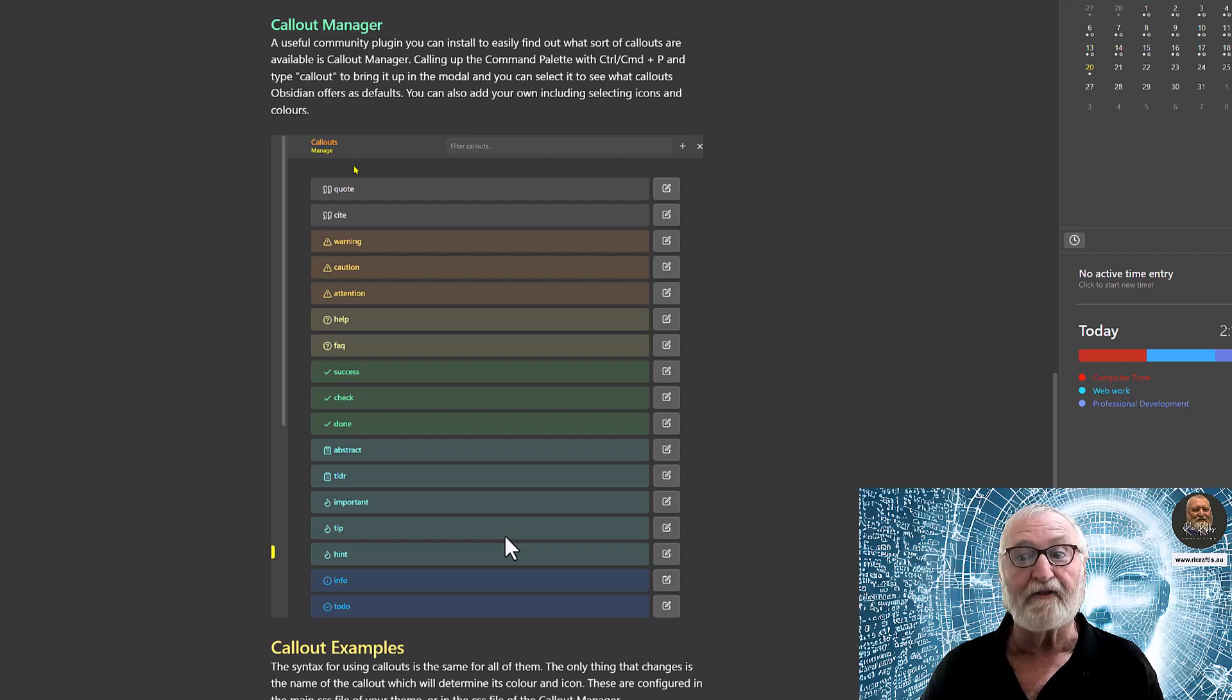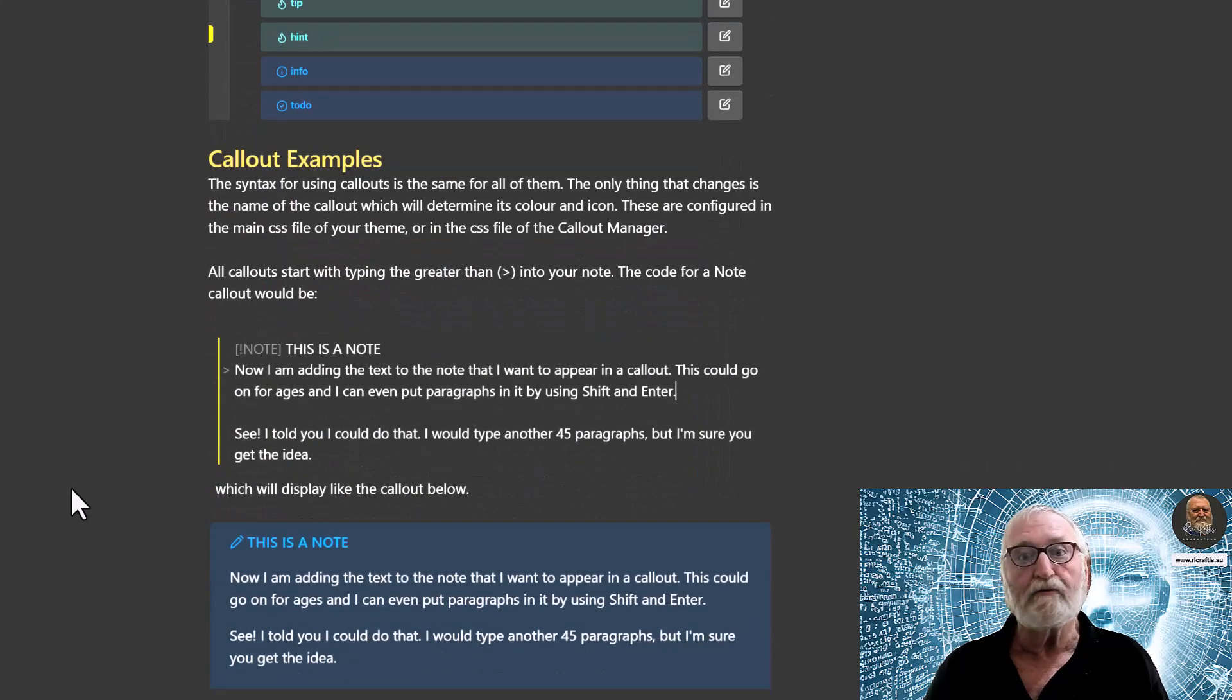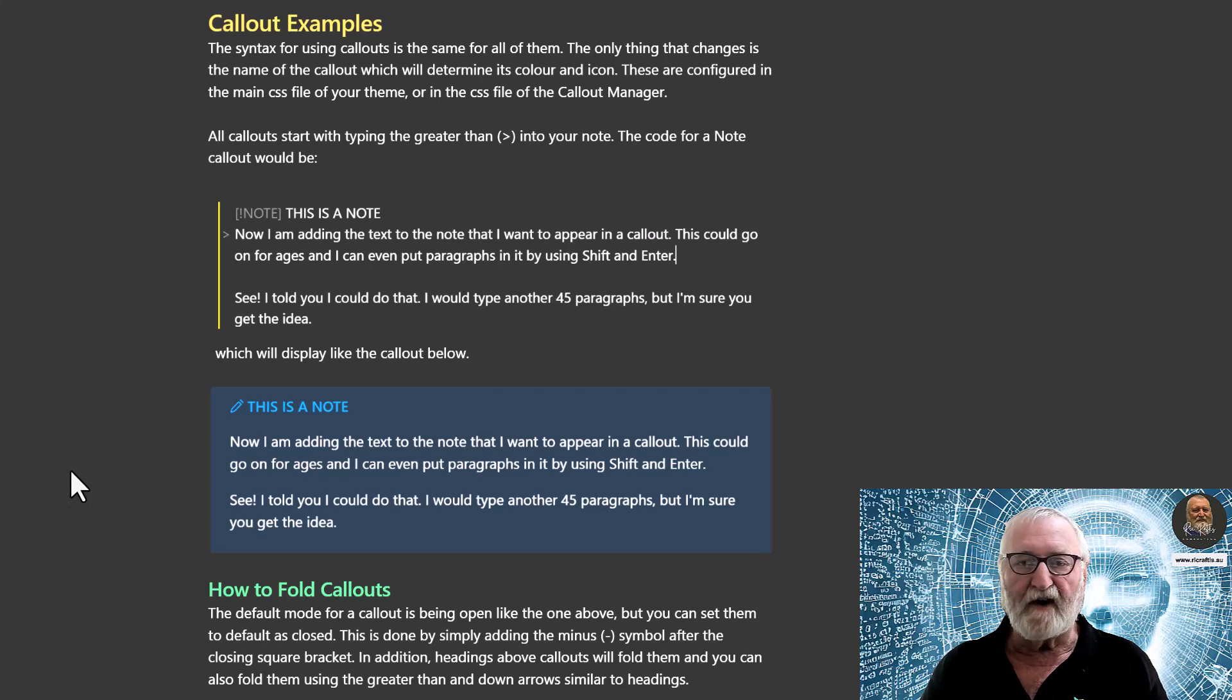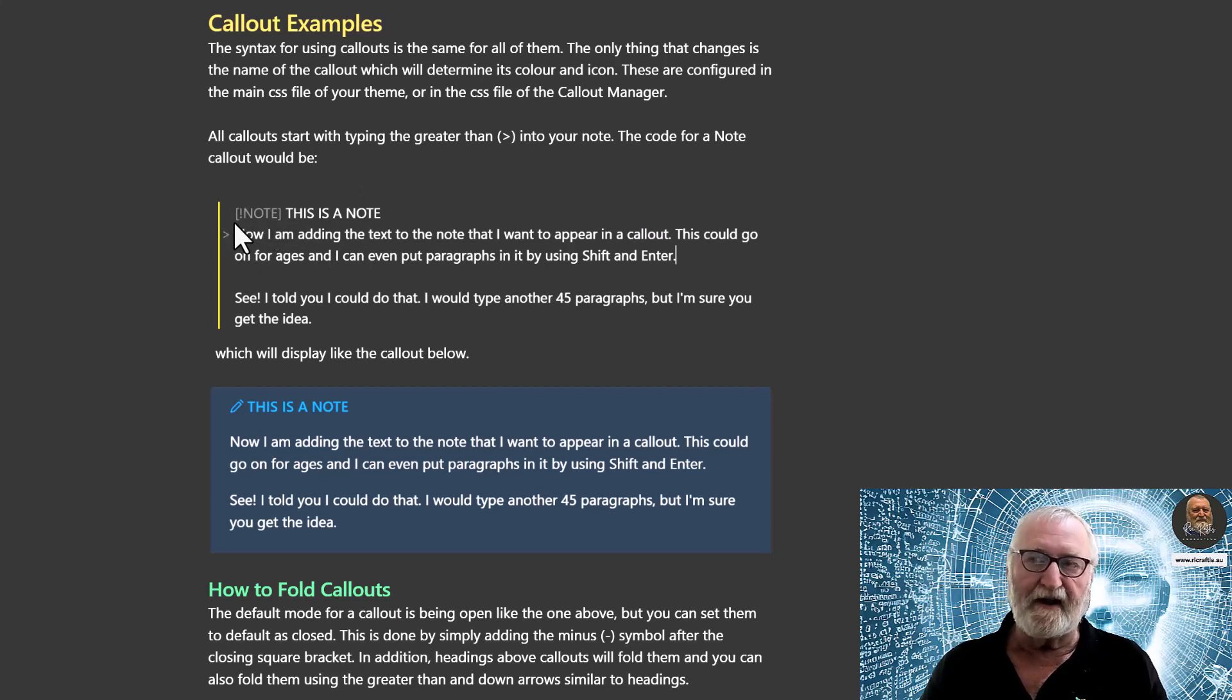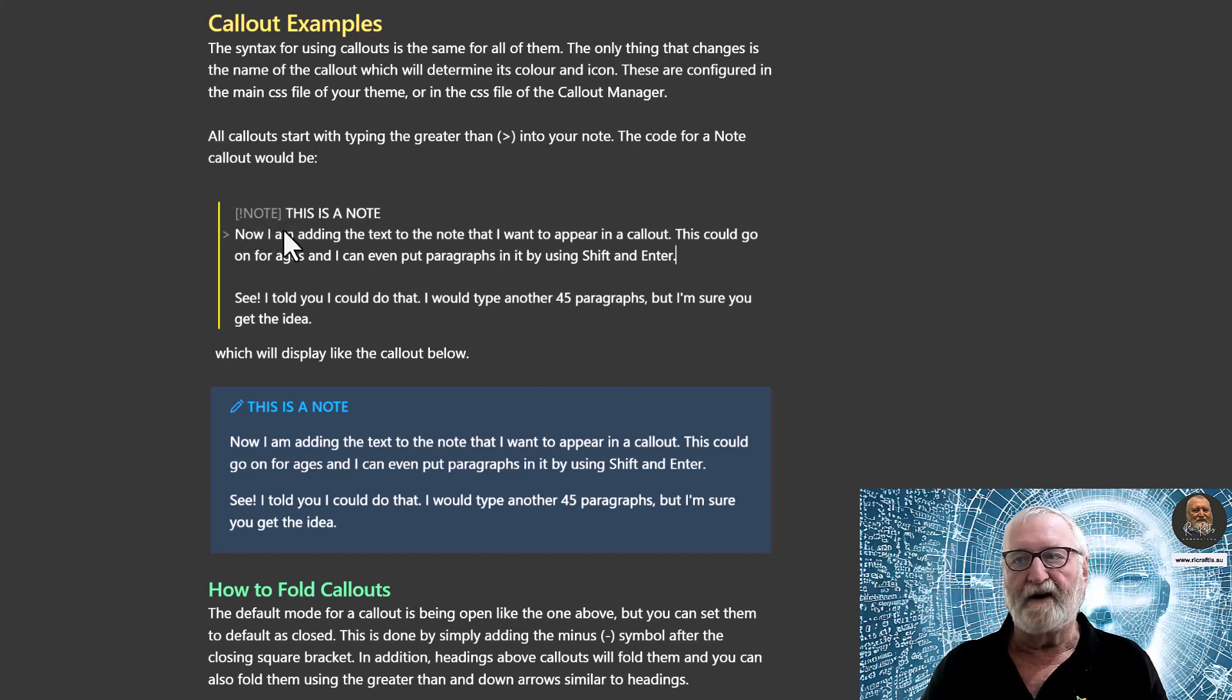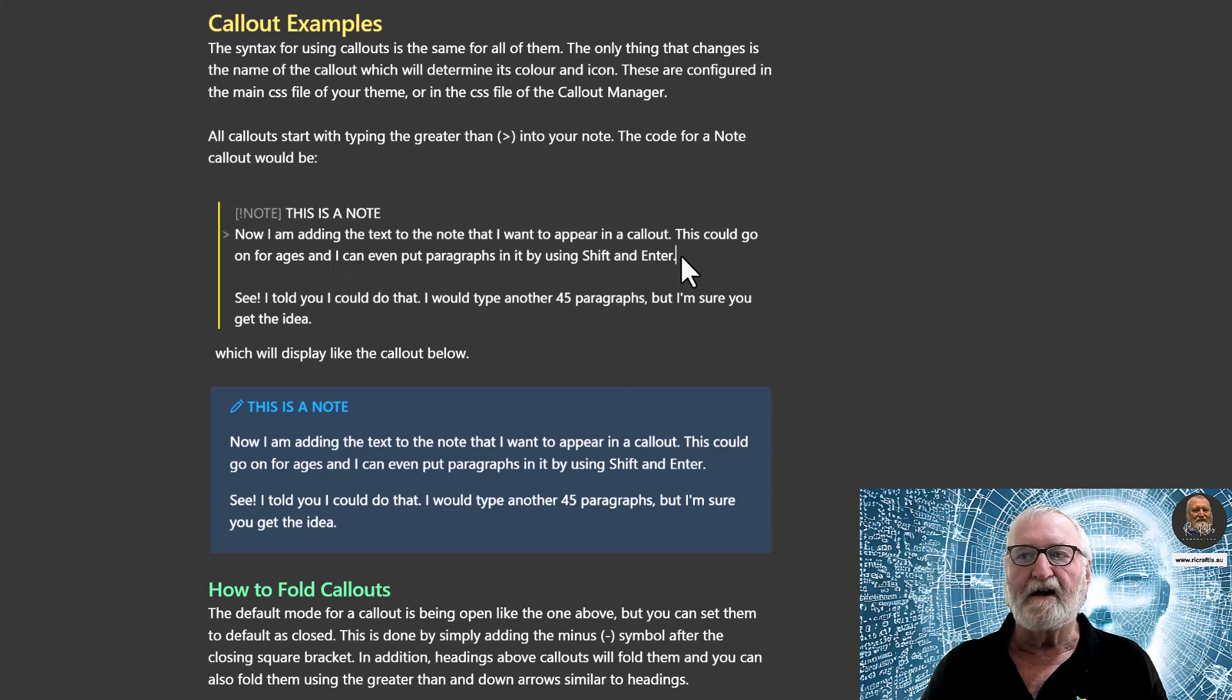Okay, so your syntax for calling out or using callouts is the same, doesn't matter whether it's an info, a quote, citation, a warning, a fail, whatever it happens to be—it's always the same. So here you can see: you first of all start off with a greater-than sign, and then a square bracket followed by an exclamation mark, and whatever the name of the callout happens to be. In this case, it's a NOTE, and another square bracket. Then you put the heading for it, and then underneath that by pressing Enter, you can actually put in the content that you want in the callout.